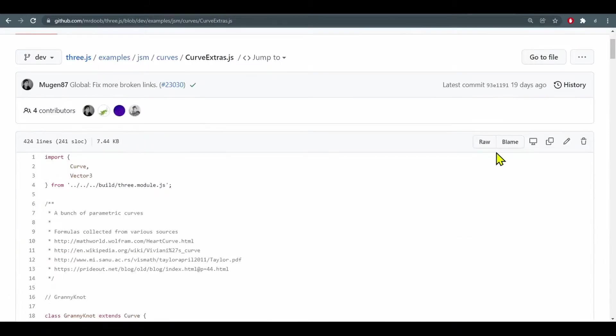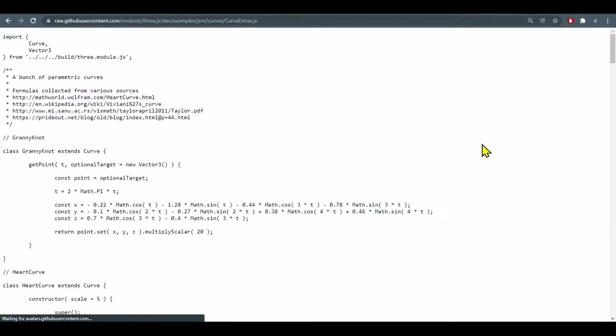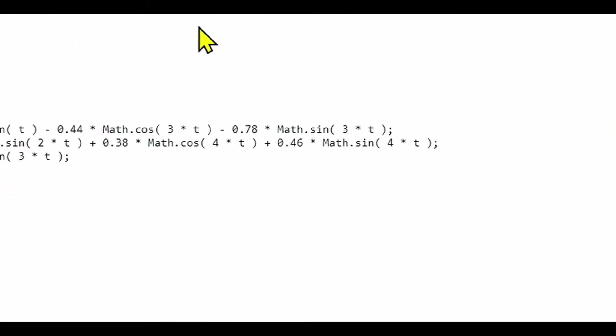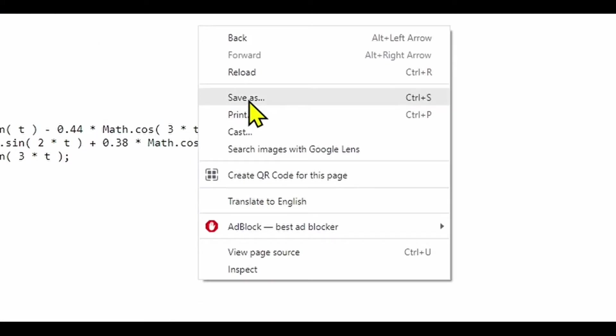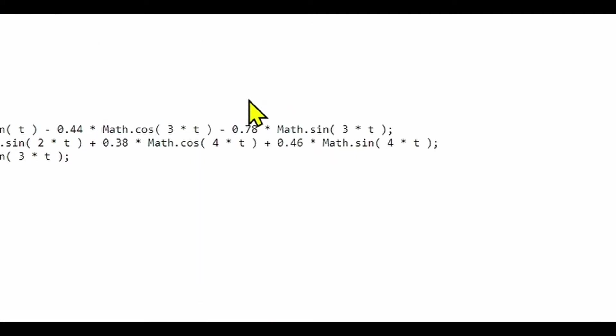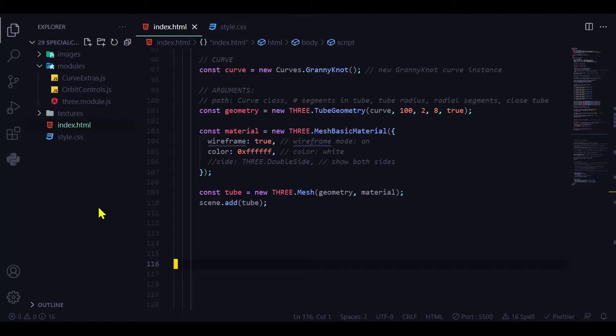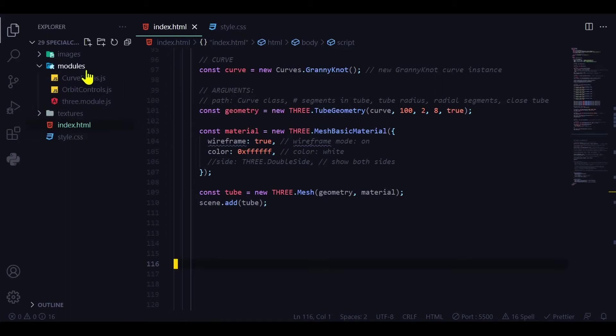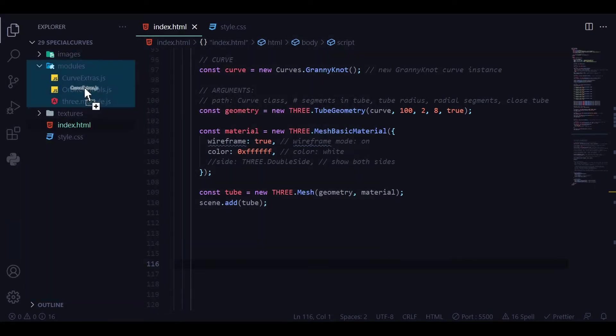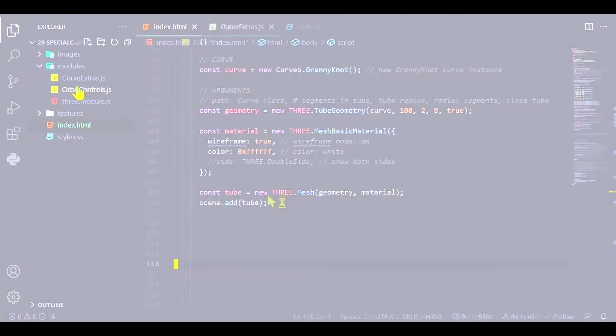Click on that and I want the raw file. Click on that and here's our JavaScript file. So right click and save as and save it to your device and drag and drop it into your code editor directory. I have a modules folder where all my modules are so I'm just going to drag and drop it in there.